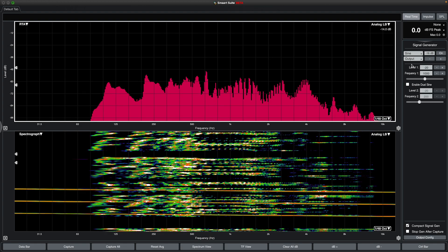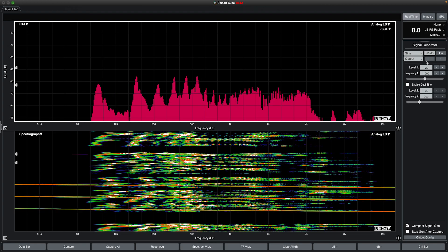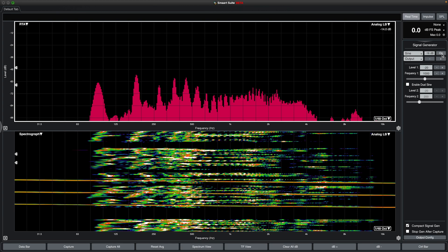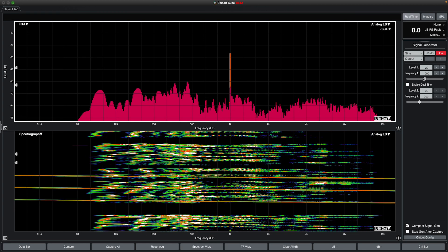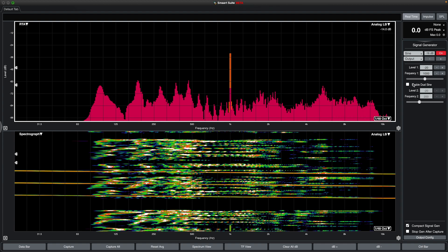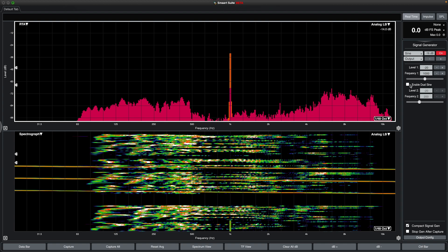The Sine selection allows you to play one or two sine wave selections with independent settings for level and frequency.